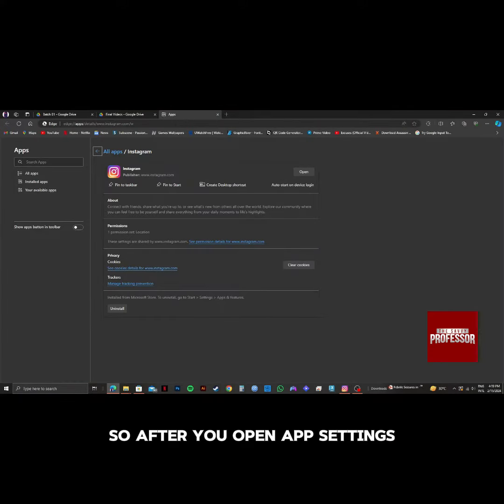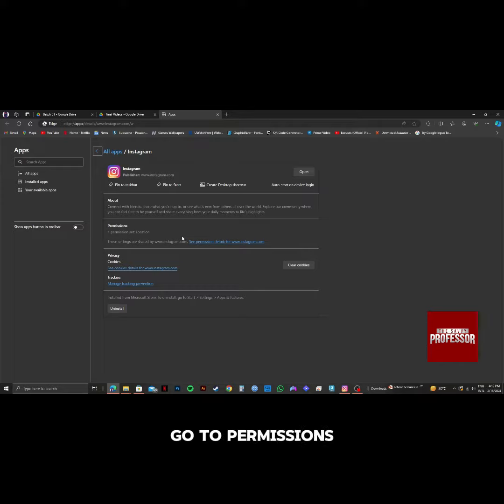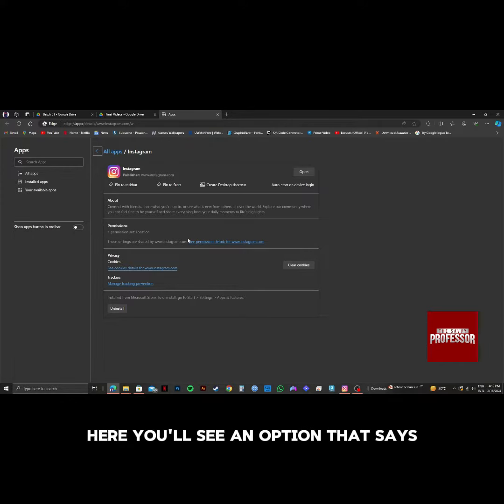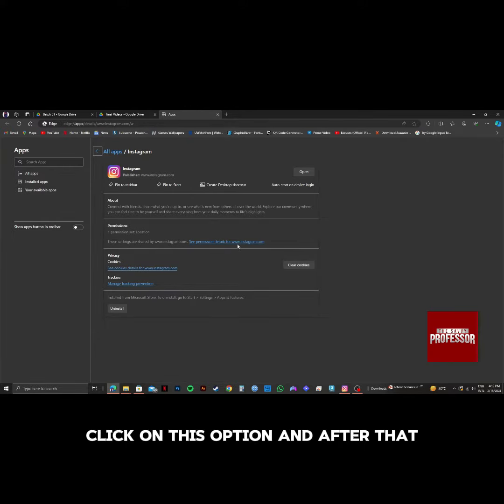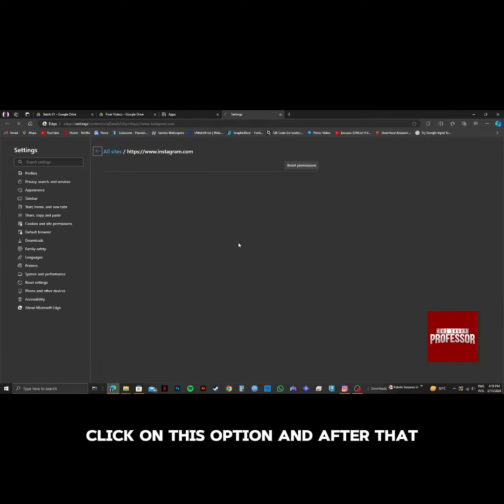So after you open App Settings, go to Permissions. Here, you'll see an option that says see permission details for Instagram.com. Click on this option.